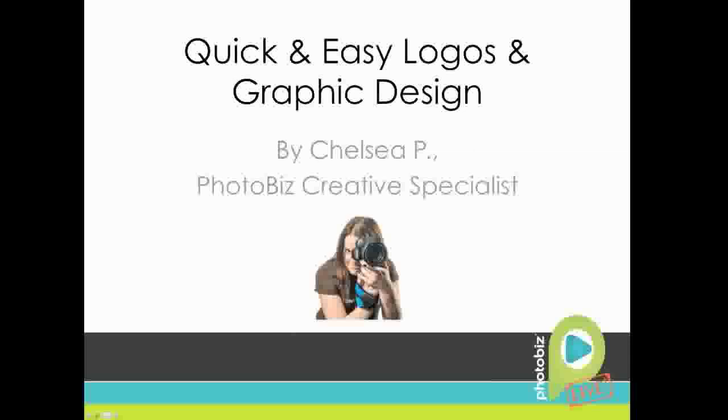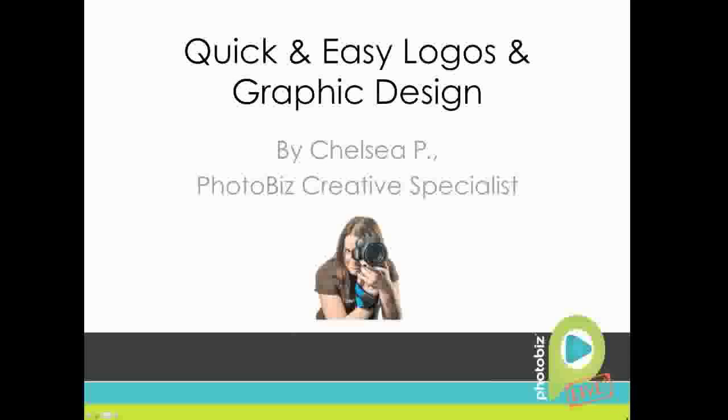Good afternoon, everyone, and welcome to PhotoBiz Live. This is Andy from the PhotoBiz team, and today we're joined by Chelsea P., the PhotoBiz Creative Specialist for a webinar about quick and easy logos and graphic design. In addition to getting the opportunity to learn from Chelsea in today's webinar, we will also have a question and answer session at the end of the webinar.